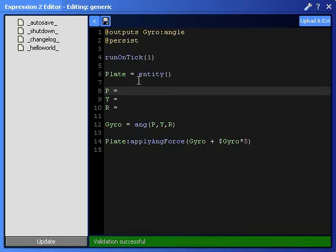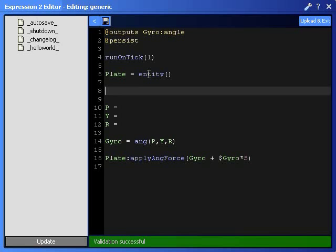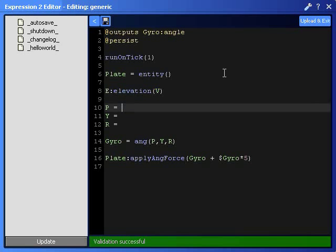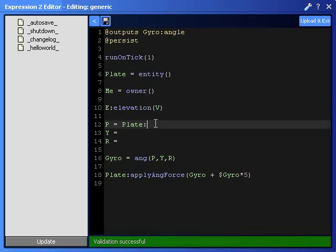Now, the function I'm going to use for pitch is elevation. And that function takes an entity, elevation of a vector. Now, a vector, the function I'm going to use is, first of all, the plate is the entity. Plate. So, we've got plate as the entity. And also, I'm going to output me is the owner. That's my entity. Me is my entity. Owner is the function to use for my person. My little guy who runs around on Gary's Mod.